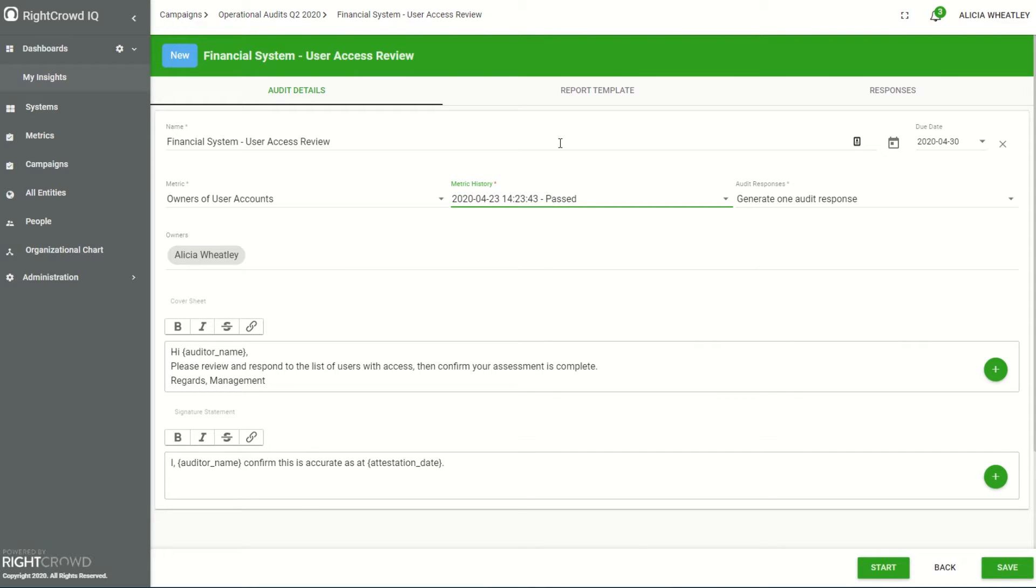I can update the cover sheet and the signature statement that the reviewer will see when they're performing their assessment, and I can also enter a due date.